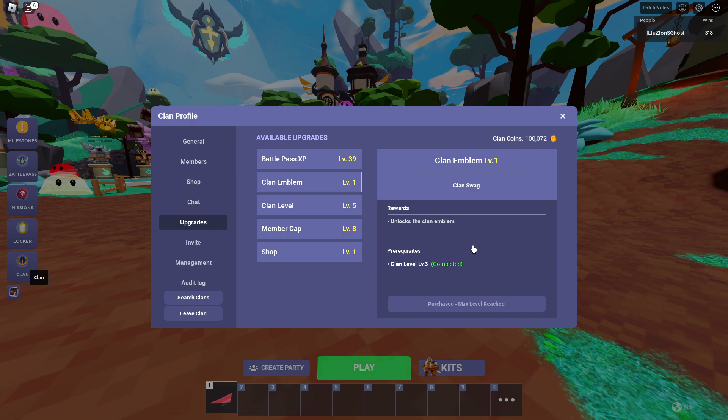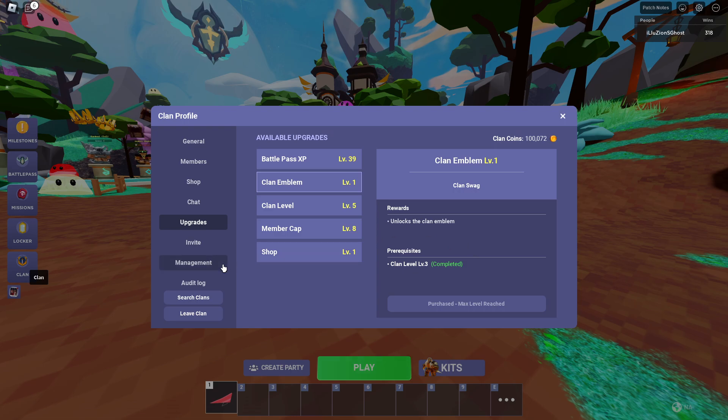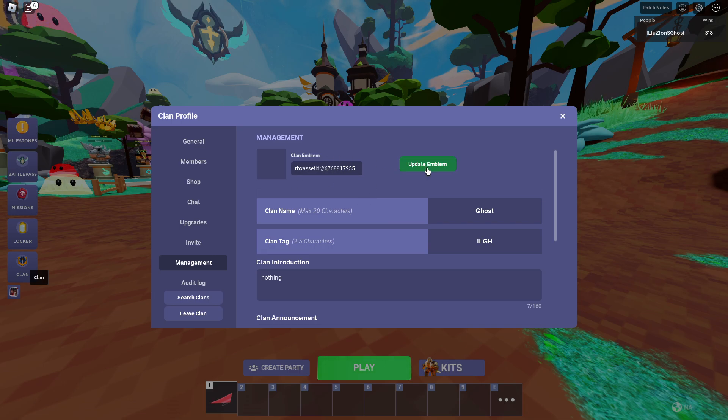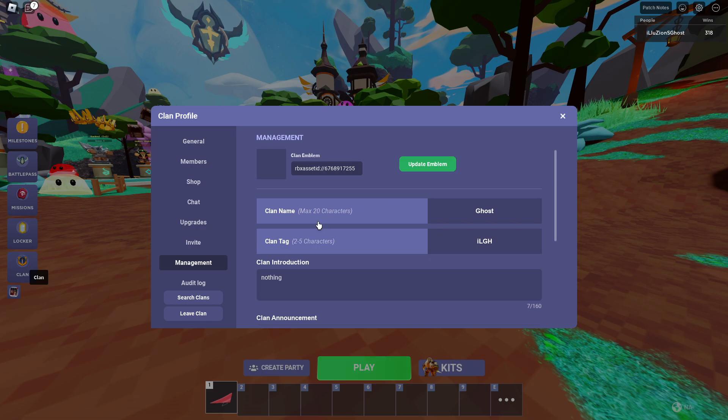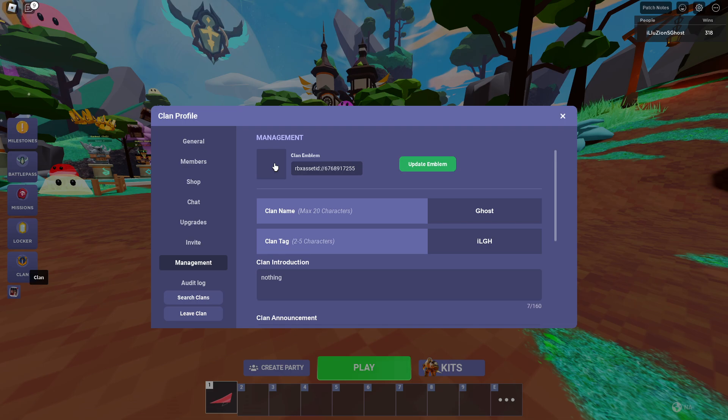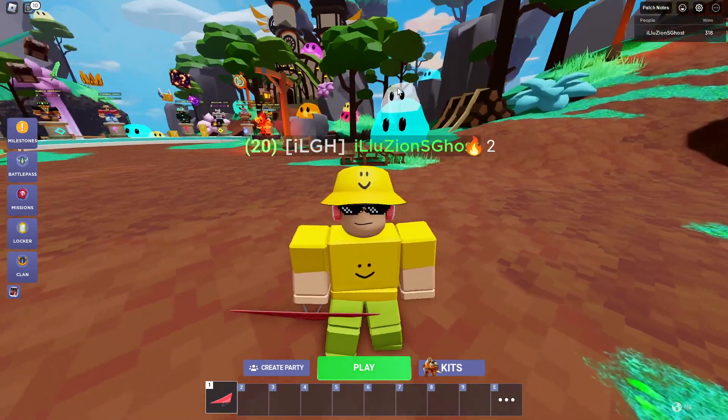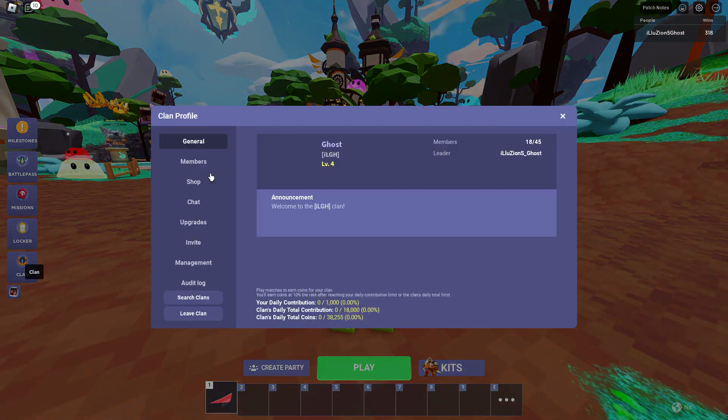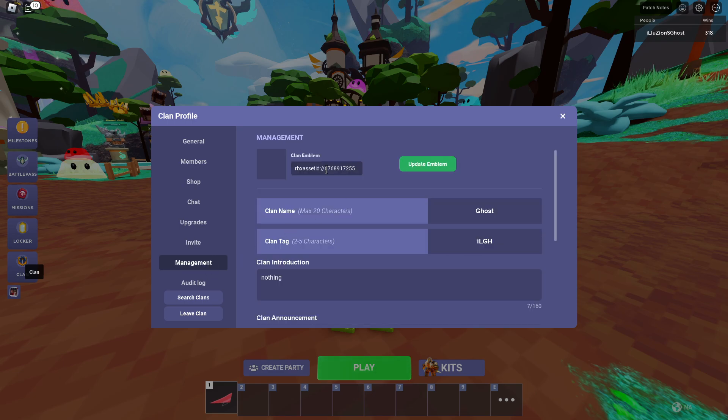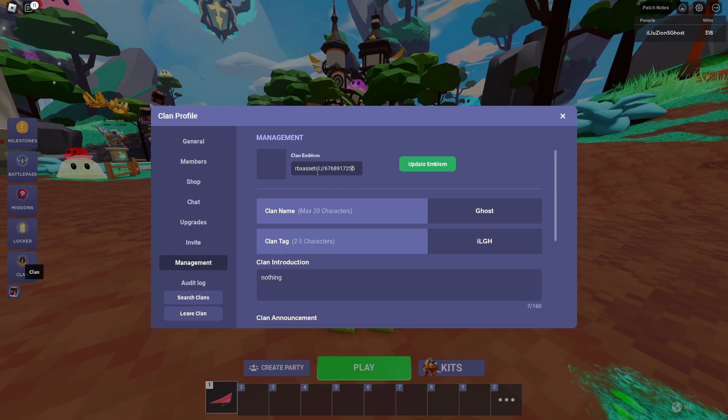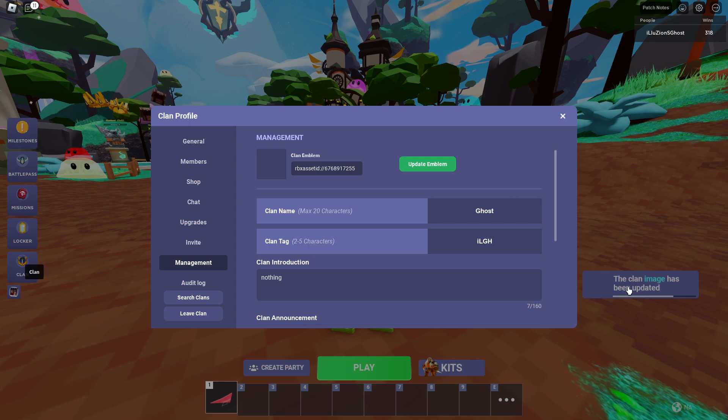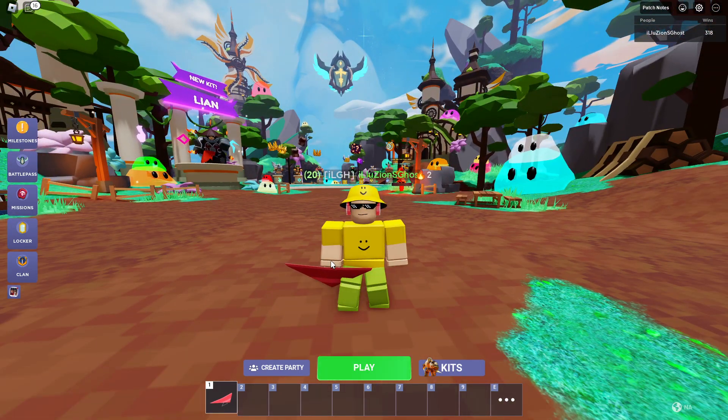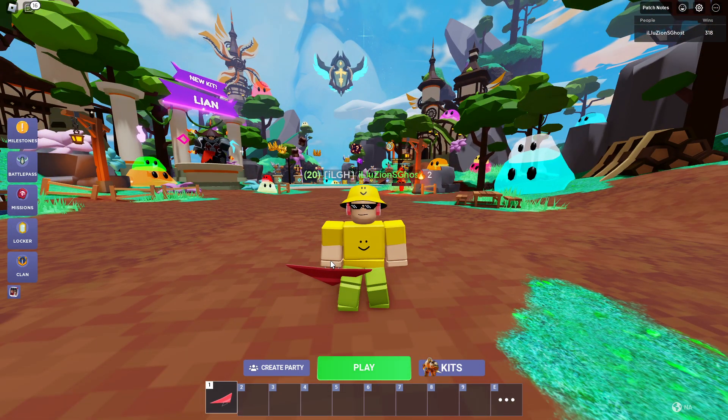So now you can actually update your clan emblem. We need to go back here to Management, and this is where you can actually update your emblem. How this system actually works, it's not like some type of file system where you basically just paste your file in here and boom that's your new clan. No, it actually uses Roblox asset IDs. All the assets inside of Roblox contain a certain ID and they all look like this. Each one has its own unique number. As you can see, mine has this random number here. If you don't have anything, it'll say the clan image has been updated and won't actually show anything like it does here.